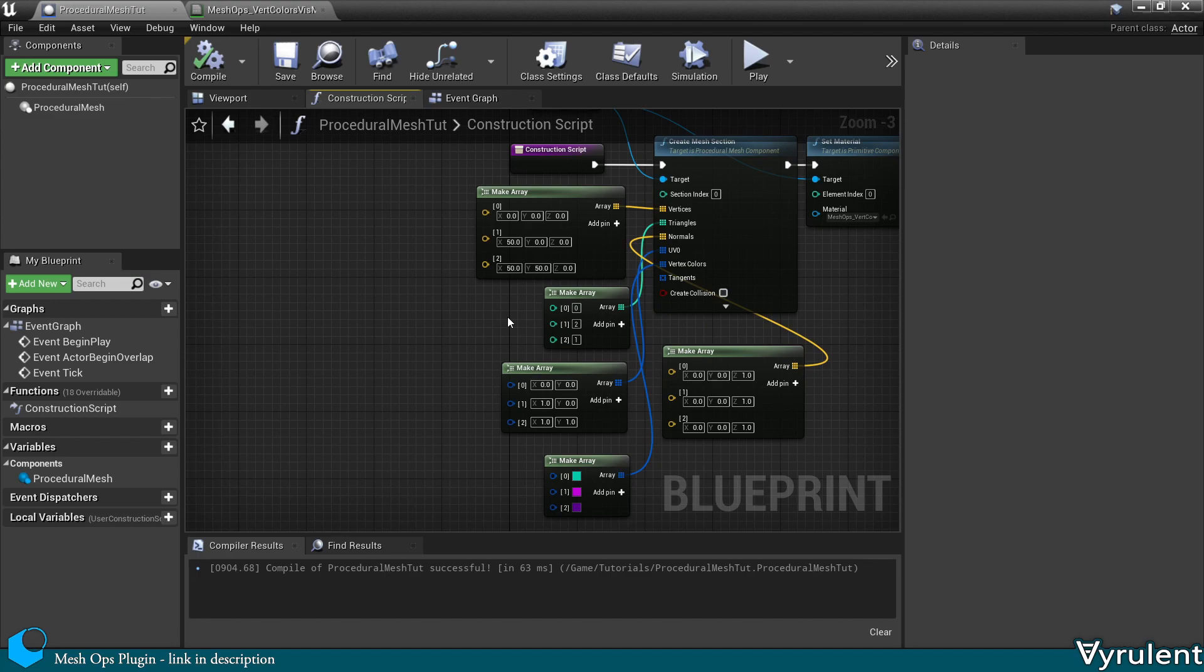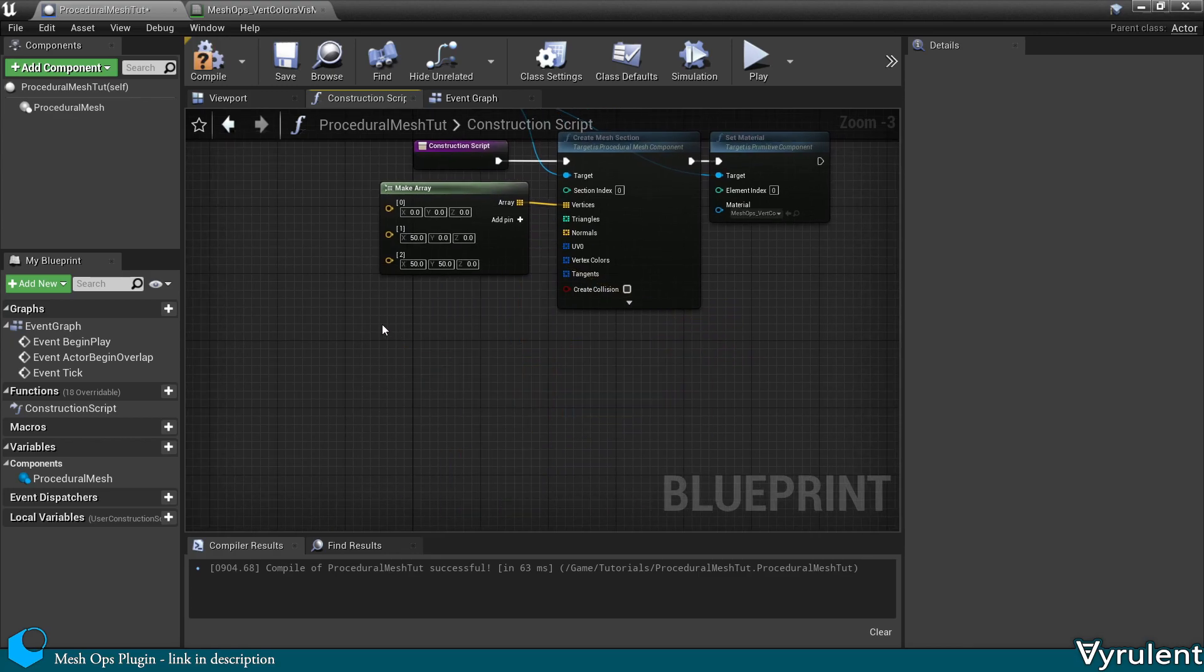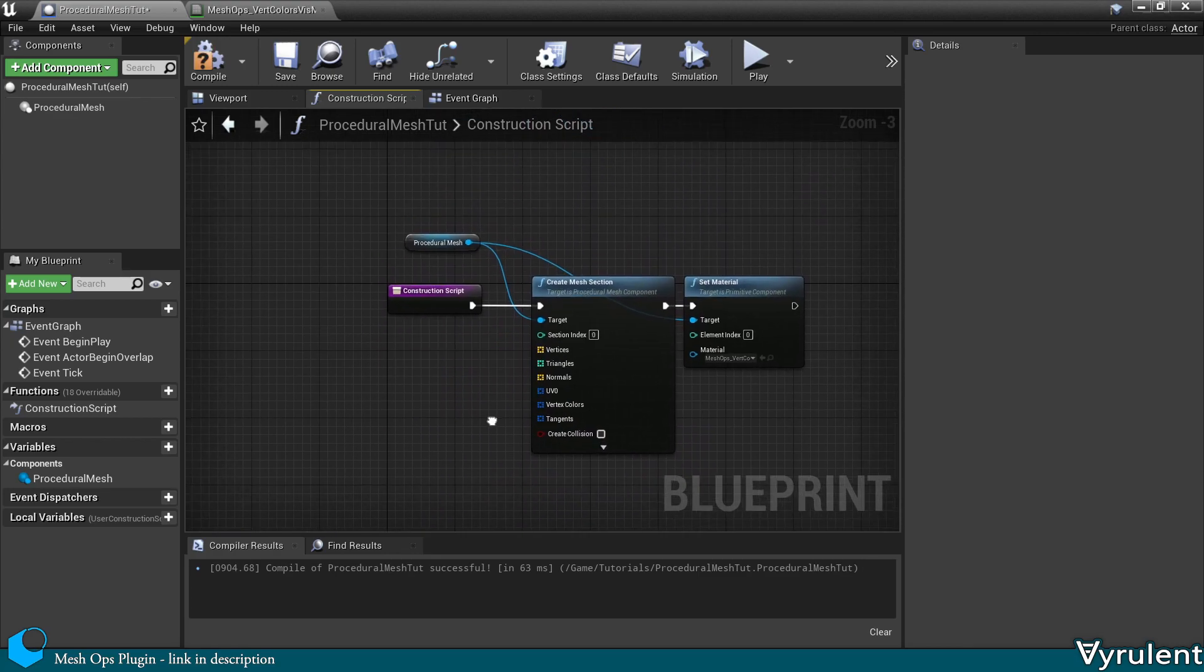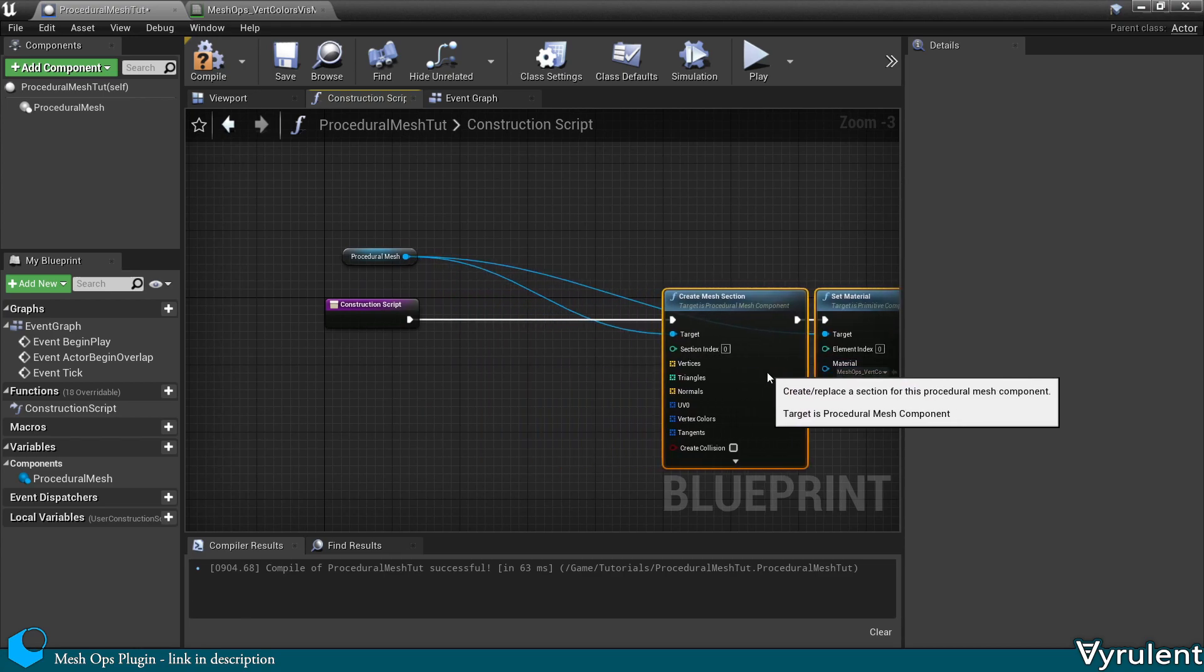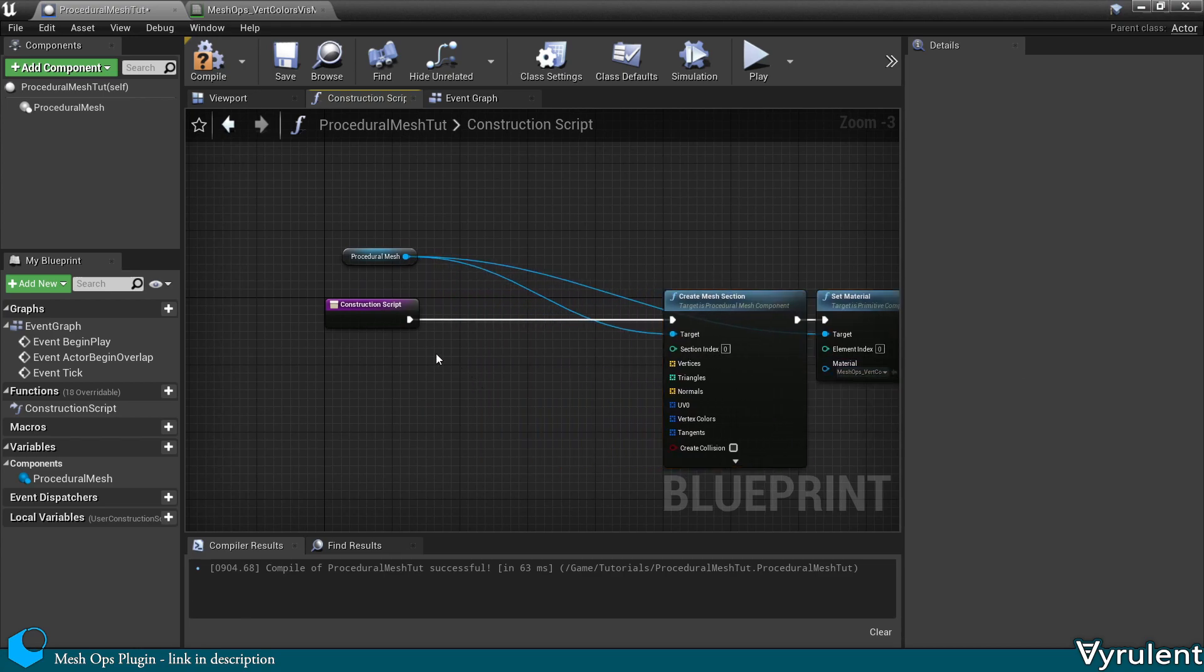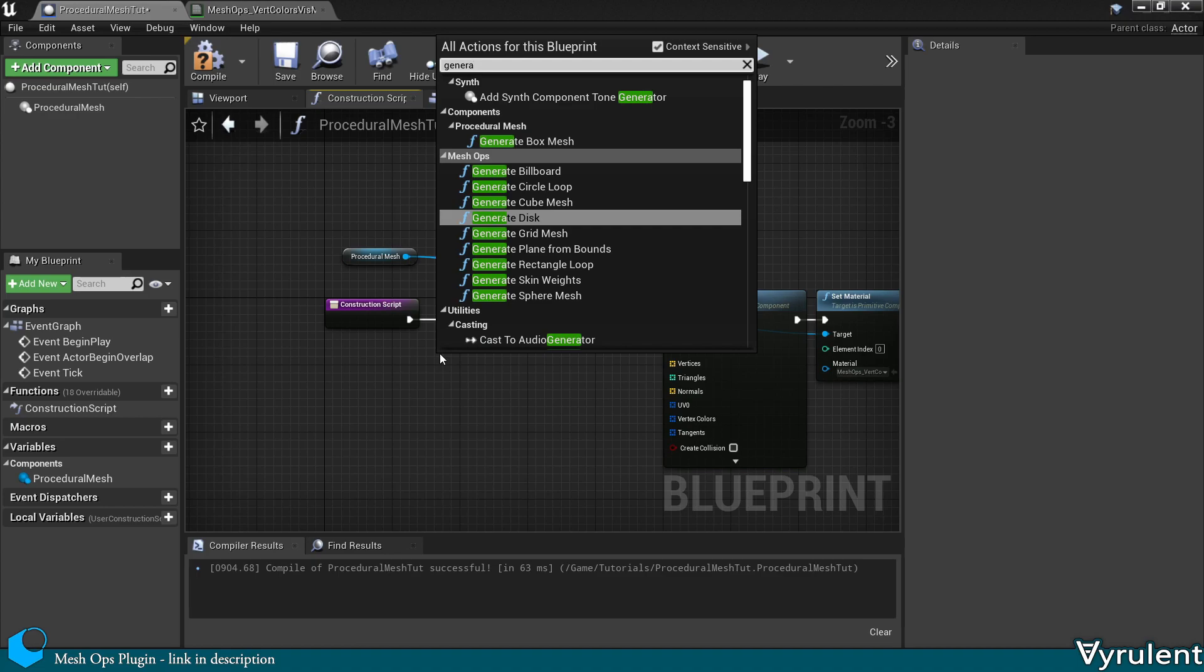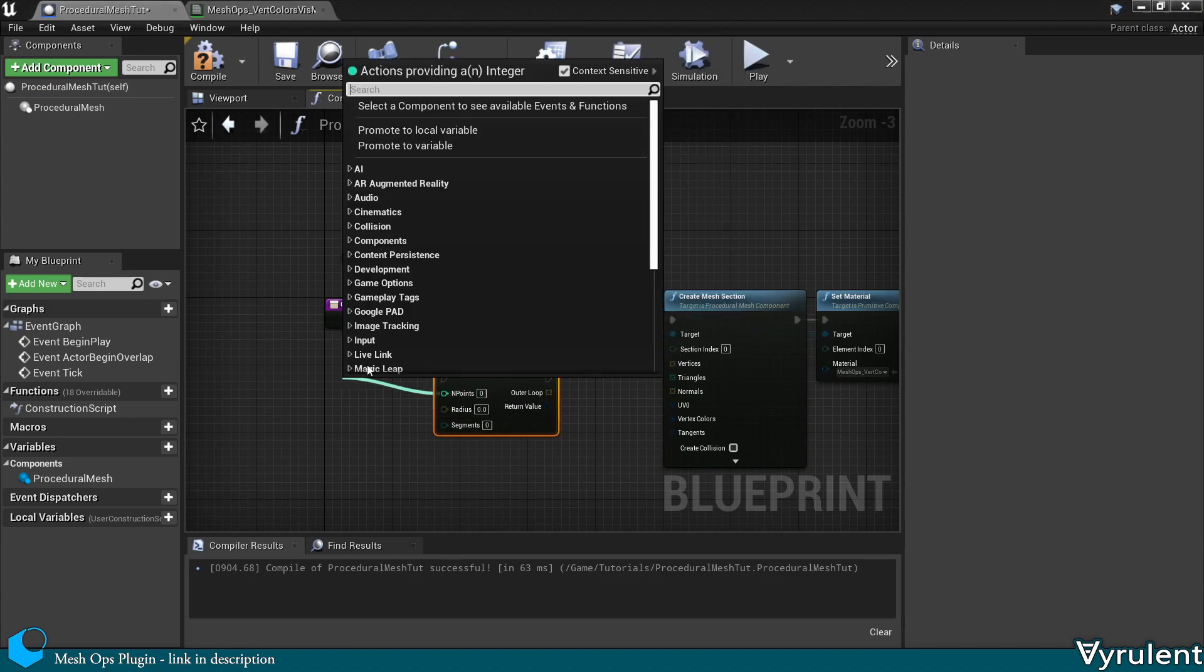This section of the tutorial is exclusive to MeshOps, a plugin on the Unreal Marketplace. However, some of the nodes are merely recreations of default Unreal nodes, such as Create Mesh Section and Slice Procedural Mesh.